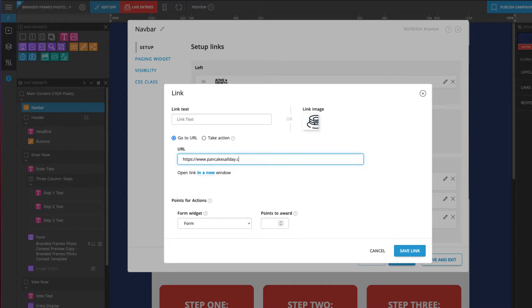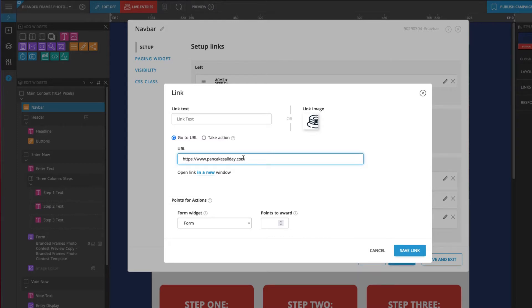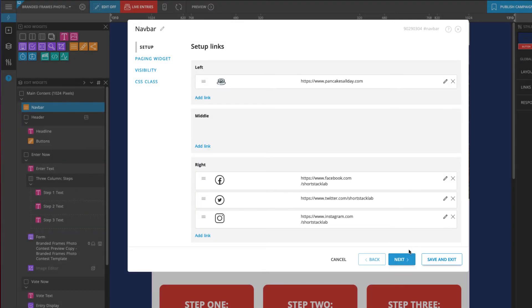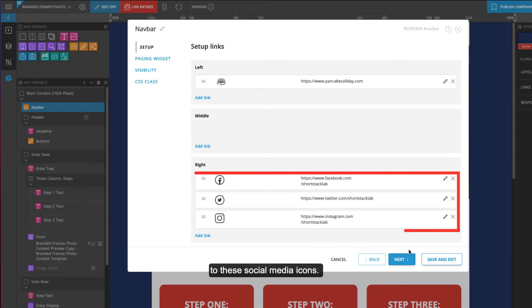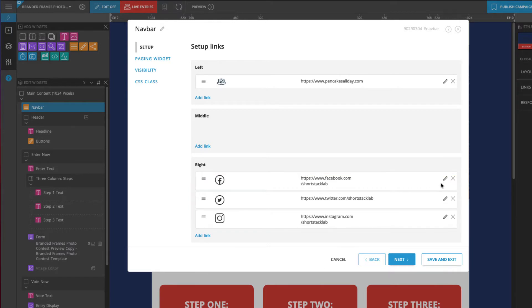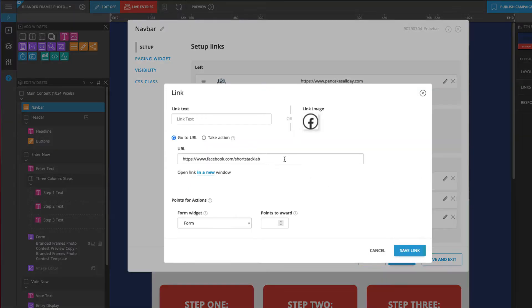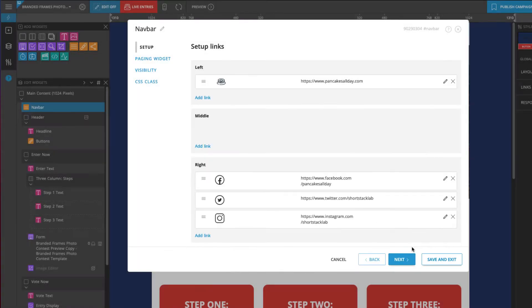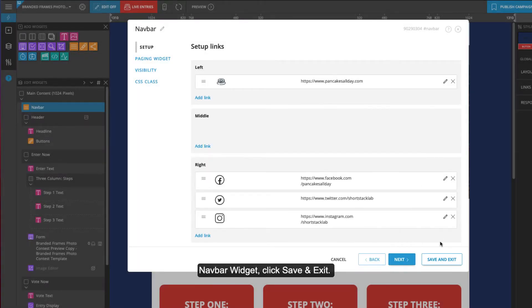If you like, update the URL it links to. You can also update the links to the social media icons. When you're done editing the navbar widget, click save and exit.